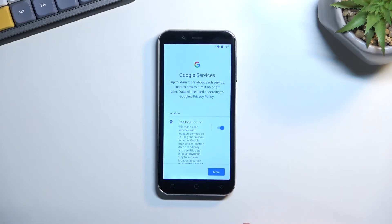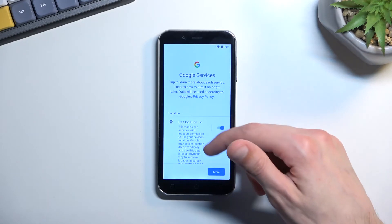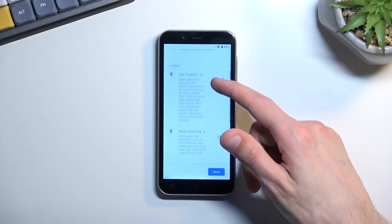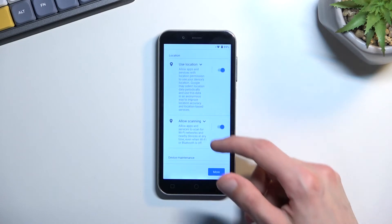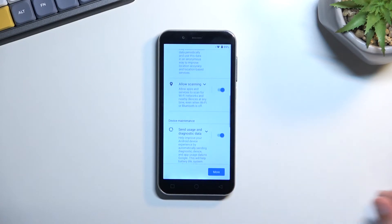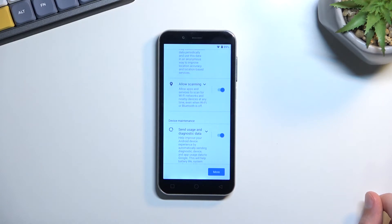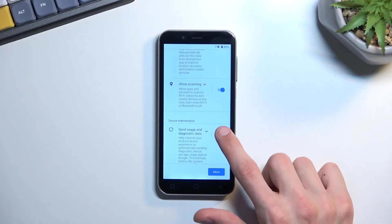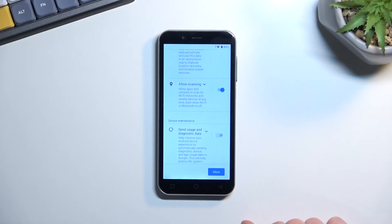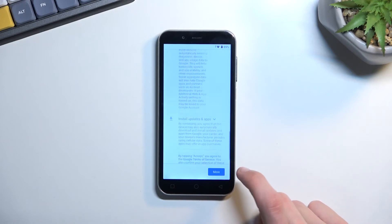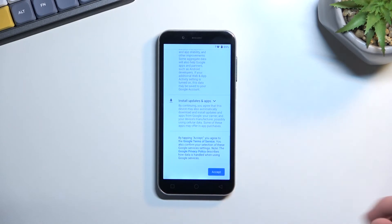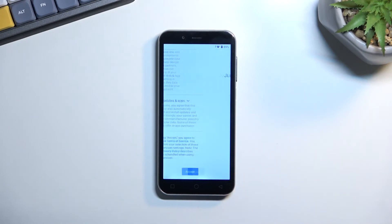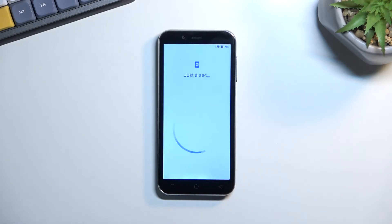Now here we have some Google services. So we have three different ones: location, scanning, and sending user and diagnostic data. You can read exactly what these do, and if you want them, keep them enabled. If you don't, you can turn them off. And then once you scroll to the bottom, you can select accept, which will take you to the next page.